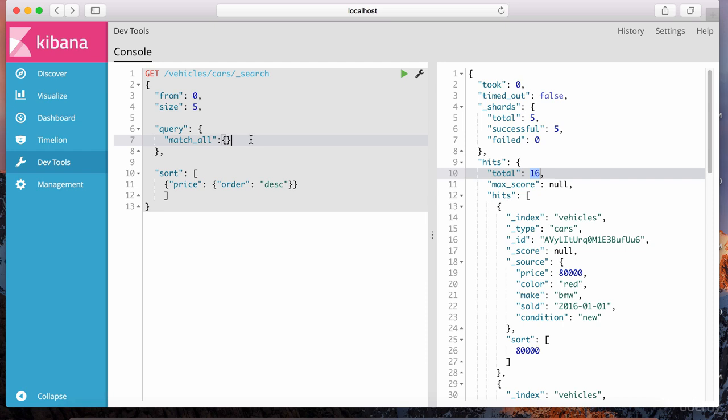Similar to the GROUP BY clause in a SQL query, aggregations can allow grouping or bucketing of data. But Elasticsearch does these aggregations much faster than a relational database. This is what makes this technology not only a search engine but also a big data processor — it's a big player in the big data space, capable of scaling far better than a relational database.